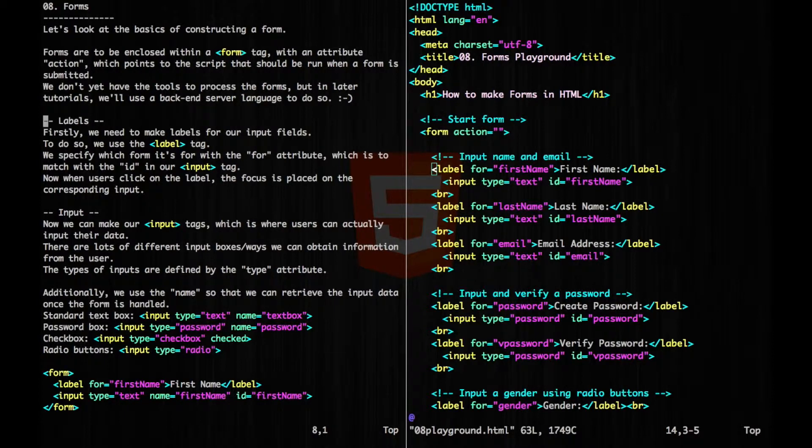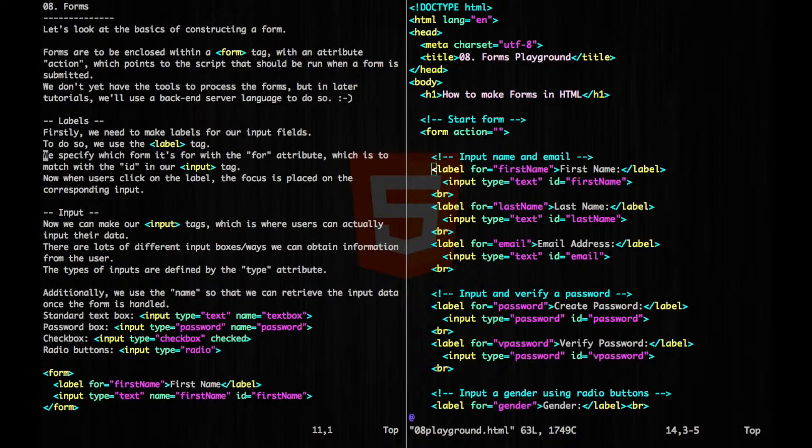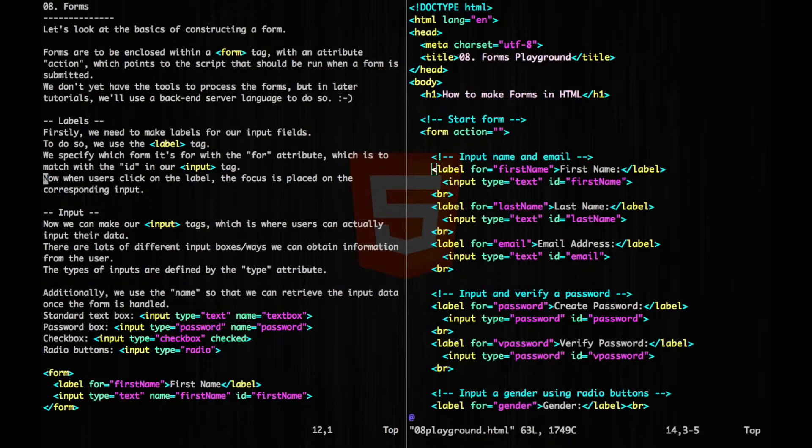So firstly, before we jump into our input fields, we need to make labels for them. To do so, we use the label tag. We specify which form it's for with the for attribute, which is to match with the ID in our input tag. Now when users click on the label, the focus will be placed on the corresponding input.